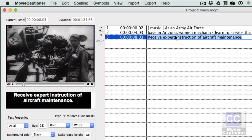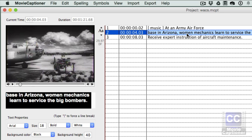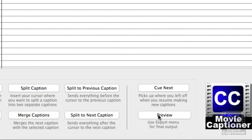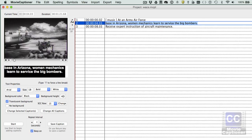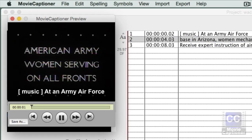And if I did a few edits, I can do a preview just by clicking the button down here, the preview button, and it's going to play the movie and the captions for me.